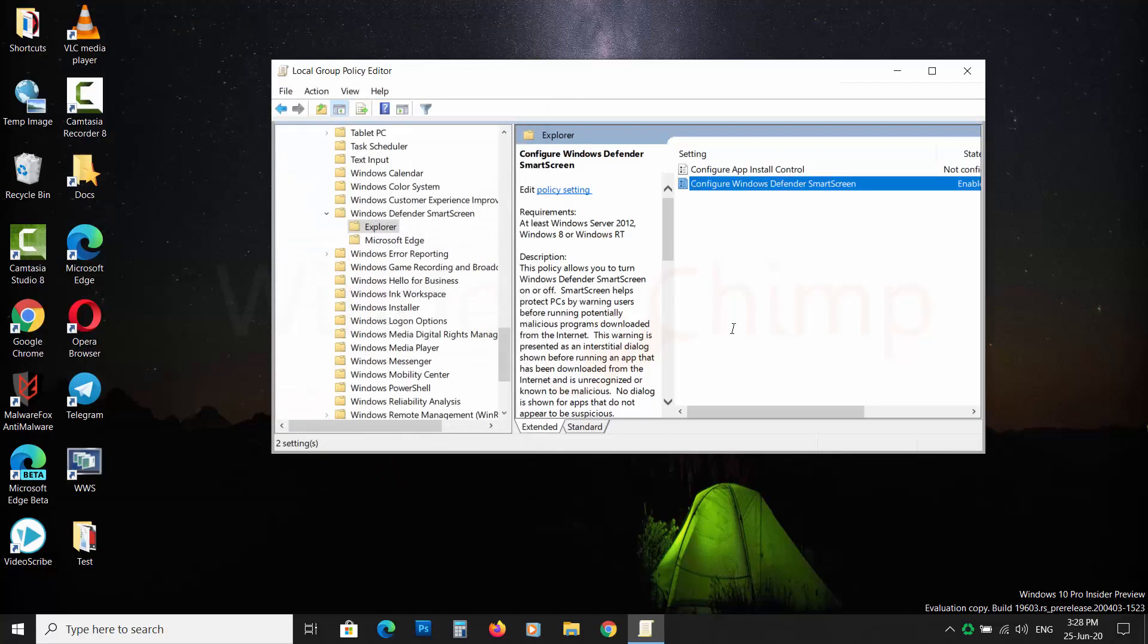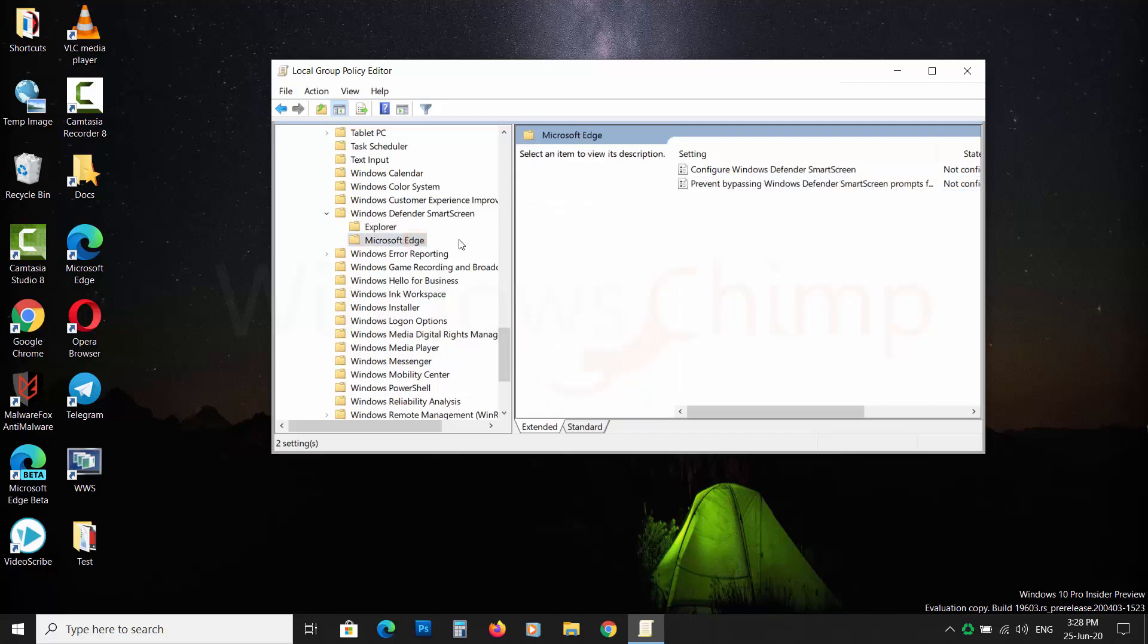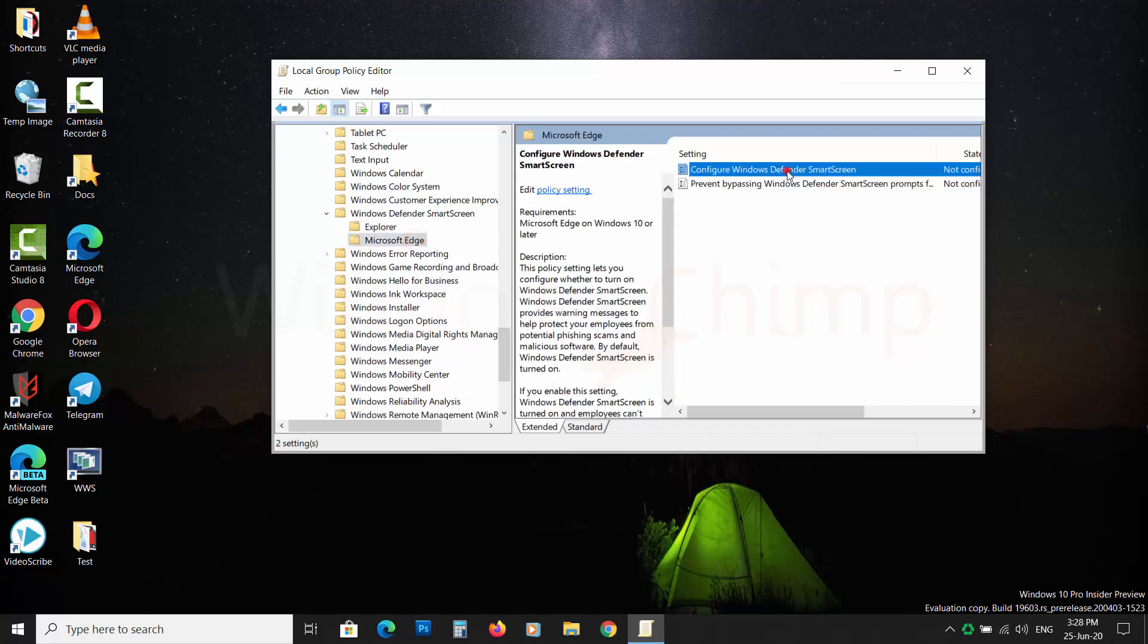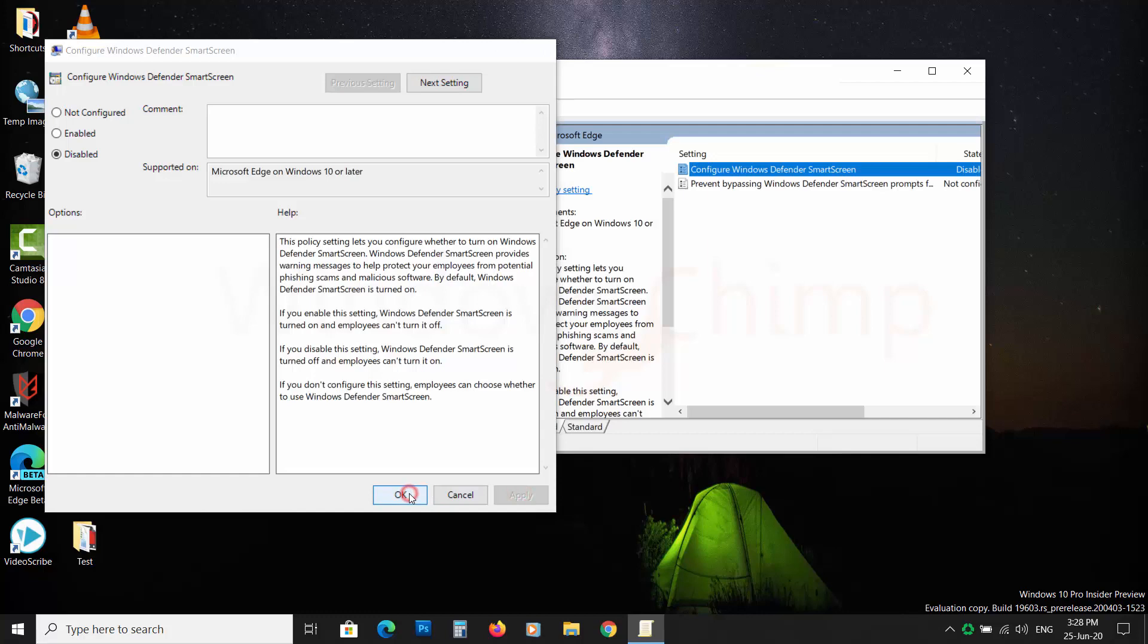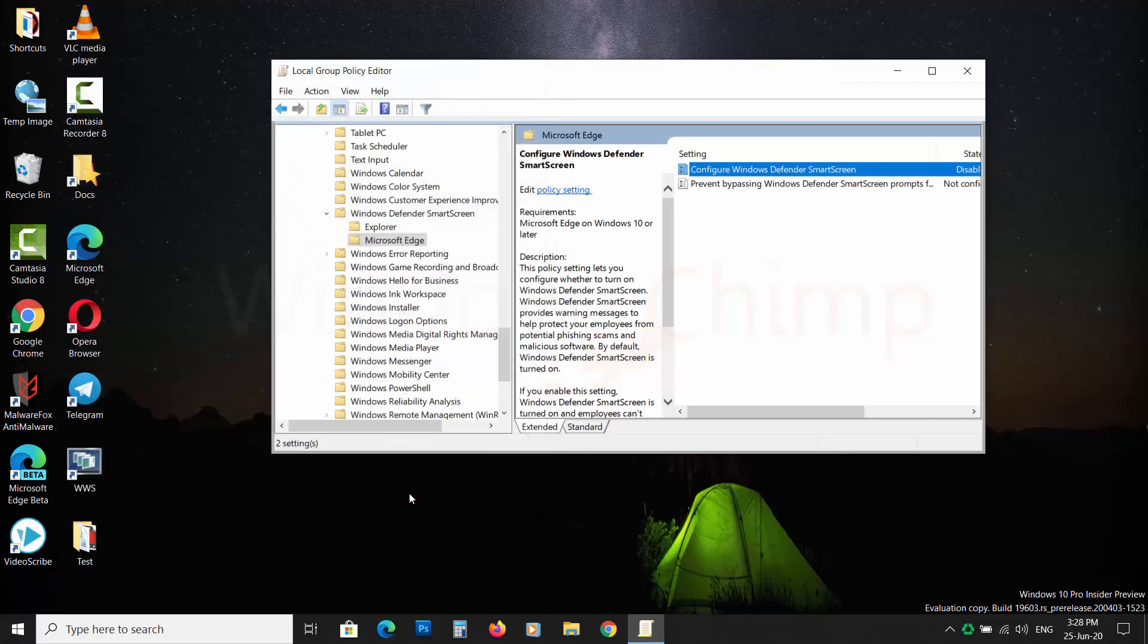If you want to disable it for Microsoft Edge, open Microsoft Edge folder. Now double-click on Configure Windows Defender Smart Screen and choose Disabled. Now Smart Screen is disabled for Microsoft Edge.